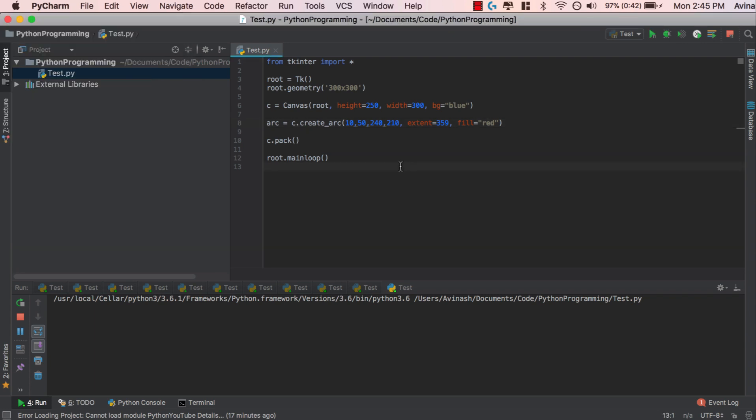Anyways, fantastic job. In this video, we understood how the canvas feature works, how you can add items to your canvas. Again, we covered three main canvas functions: c.createLine, c.createOval, and c.createArc. There's also c.createRectangle, and that creates the basic rectangle. You can play around with that as well.